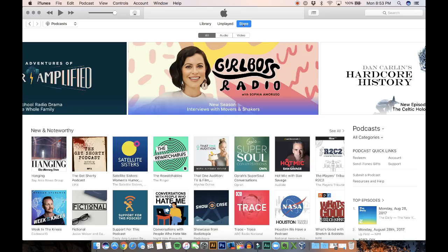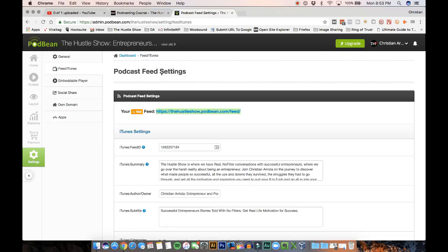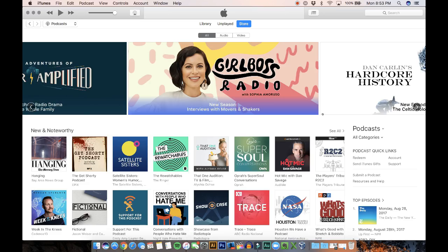That's where you're actually going to discover new podcasts, download, subscribe, and everything. That's where you want to get your podcast. Even though it's going to be on the Podbean directory, we still want to submit to the iTunes directory because that's the most popular one.